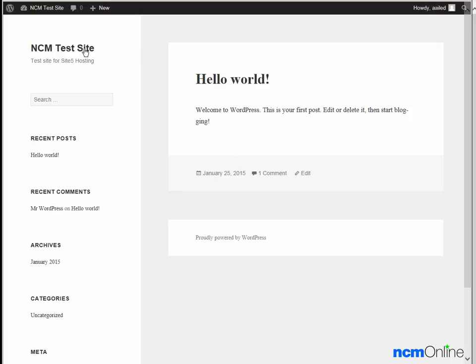We can change the site title by using the WordPress dashboard. We can change the description or tagline by using the WordPress dashboard.